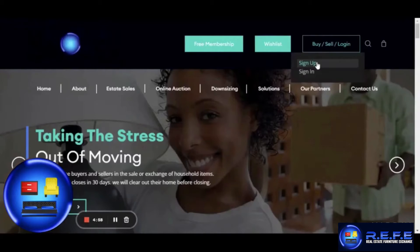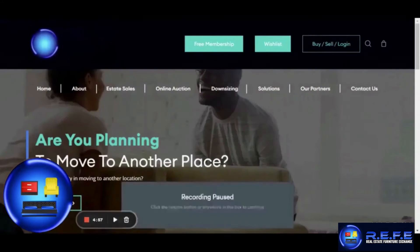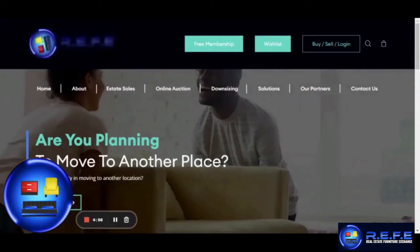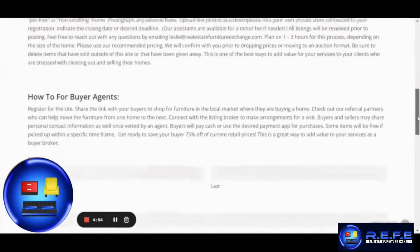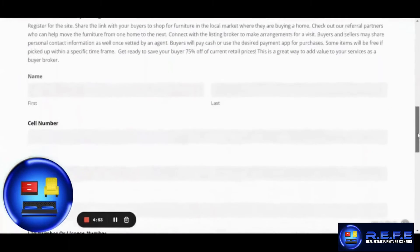Welcome to the Real Estate Furniture Exchange. We will be signing up on the website to create our profile and our store.